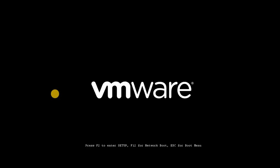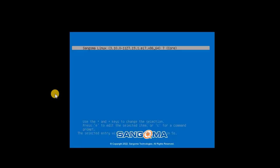After the installation completes, a pop-up will appear indicating Sangoma Linux. Press Enter to continue.